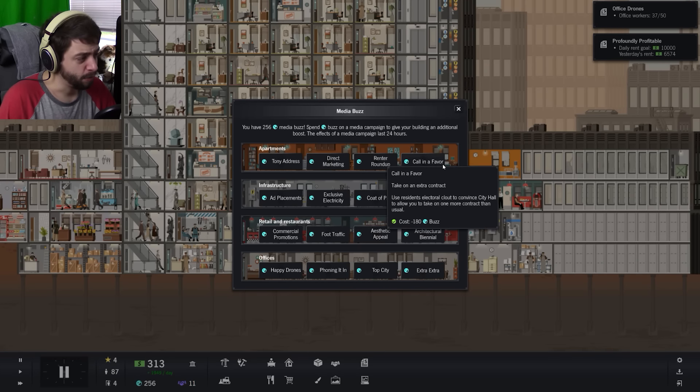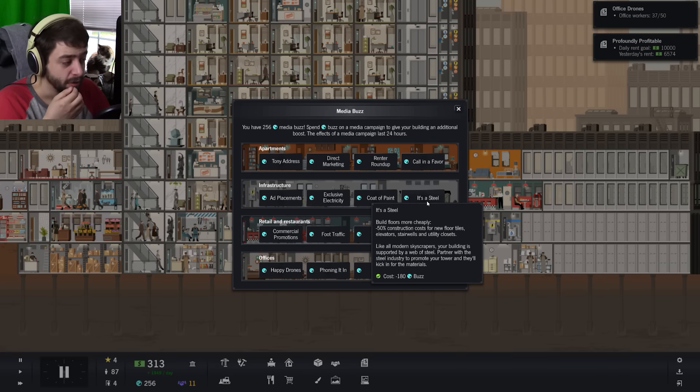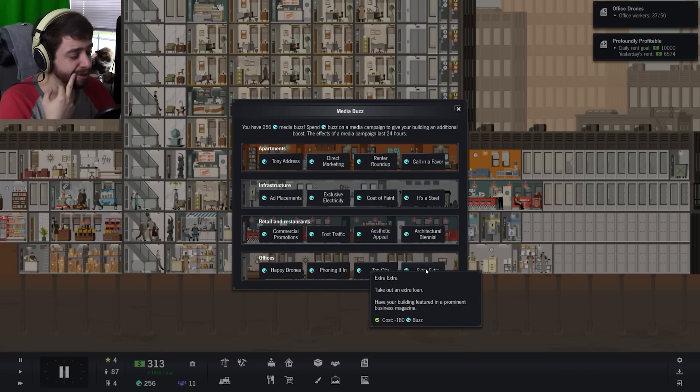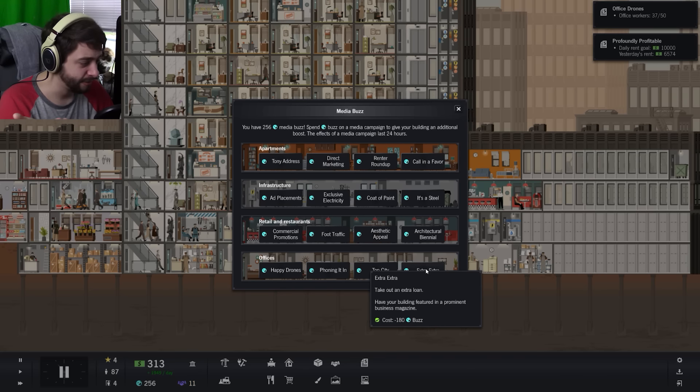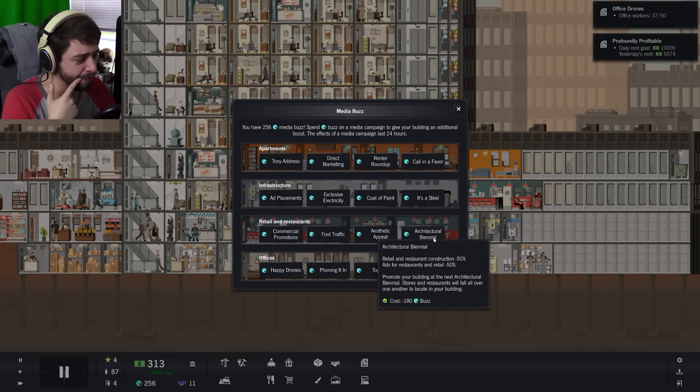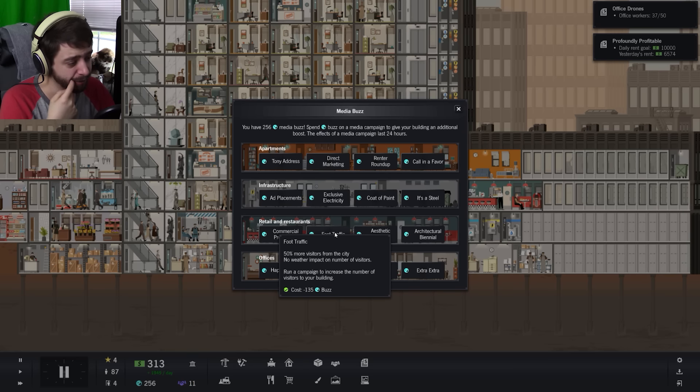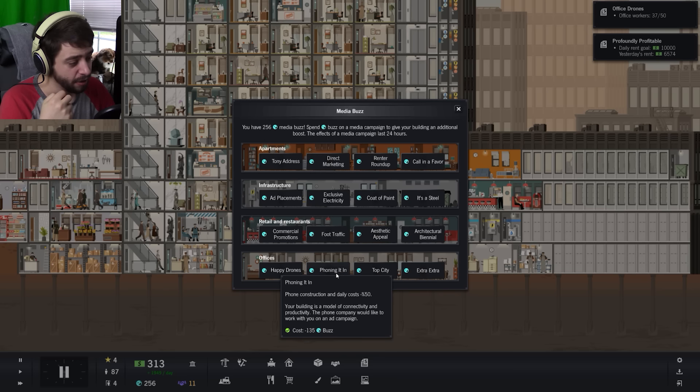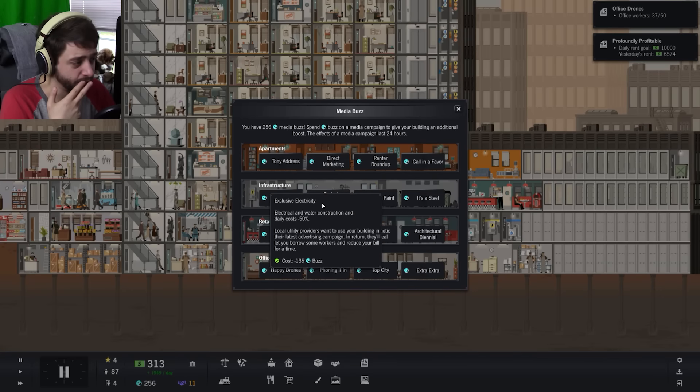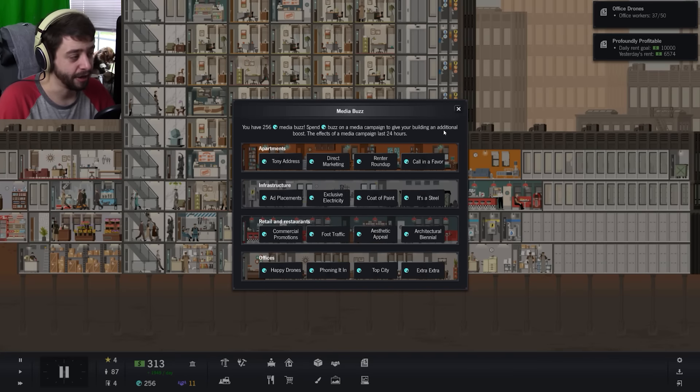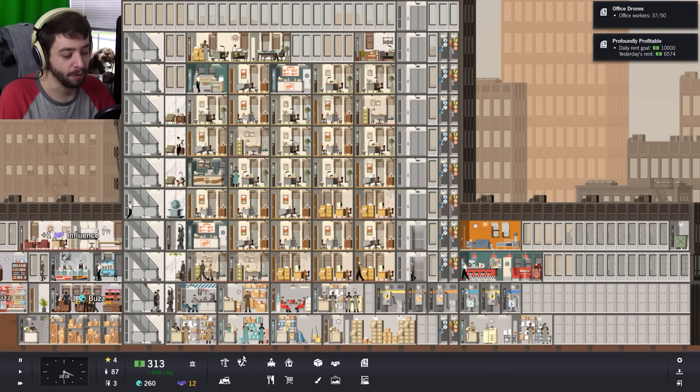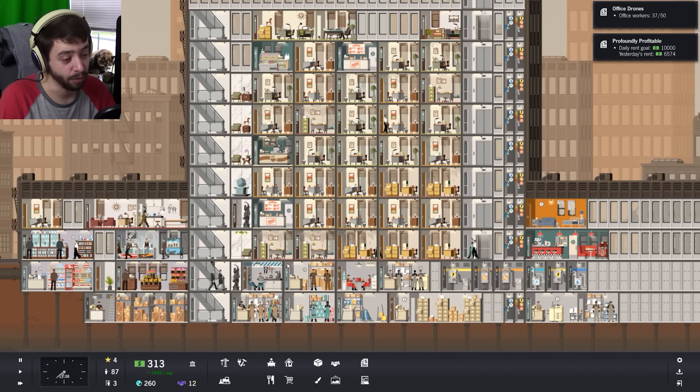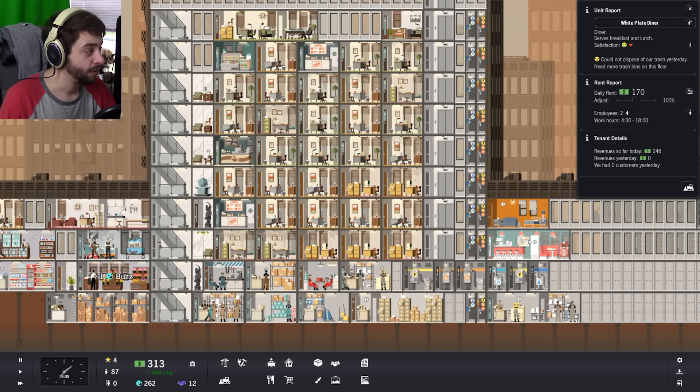Aesthetic appeal, what's all this stuff? Call in a favor, take on an extra contract. It's a steal, build floors more cheaply. Have your building featured in a more prominent magazine? Take out an extra loan. Retail and restaurant construction fifty percent, foot traffic, more visitors from the city. No weather impact on various visitors. Phone construction and daily costs minus fifty percent. Exclusive electricity. Water construction daily costs go down. Man, this is all good stuff but I don't know, we'll worry about that another time.